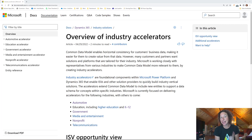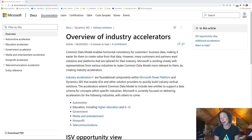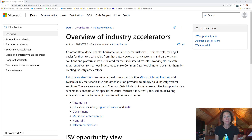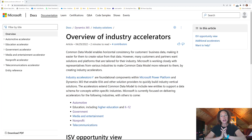Industry accelerators for your Dynamics 365 customer engagement solution are a way for you to decrease your implementation costs while increasing the speed at which you can go to market with a really valuable Dynamics 365 system that helps you to track your entire sales process, customer service process, and marketing quicker, faster, and more streamlined.